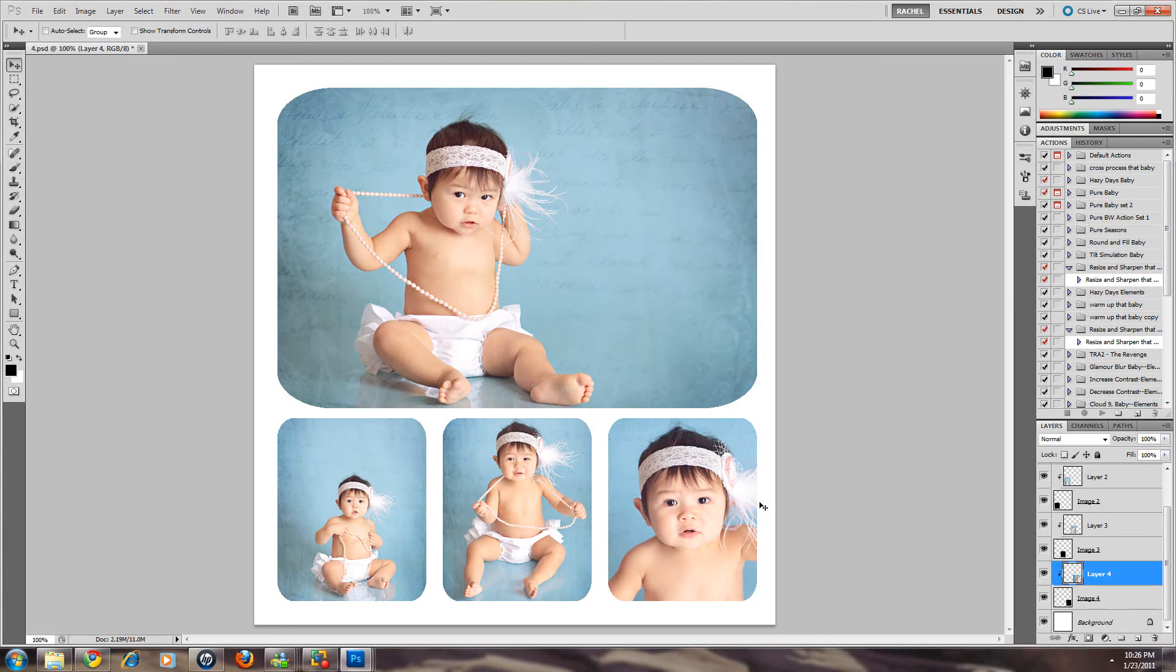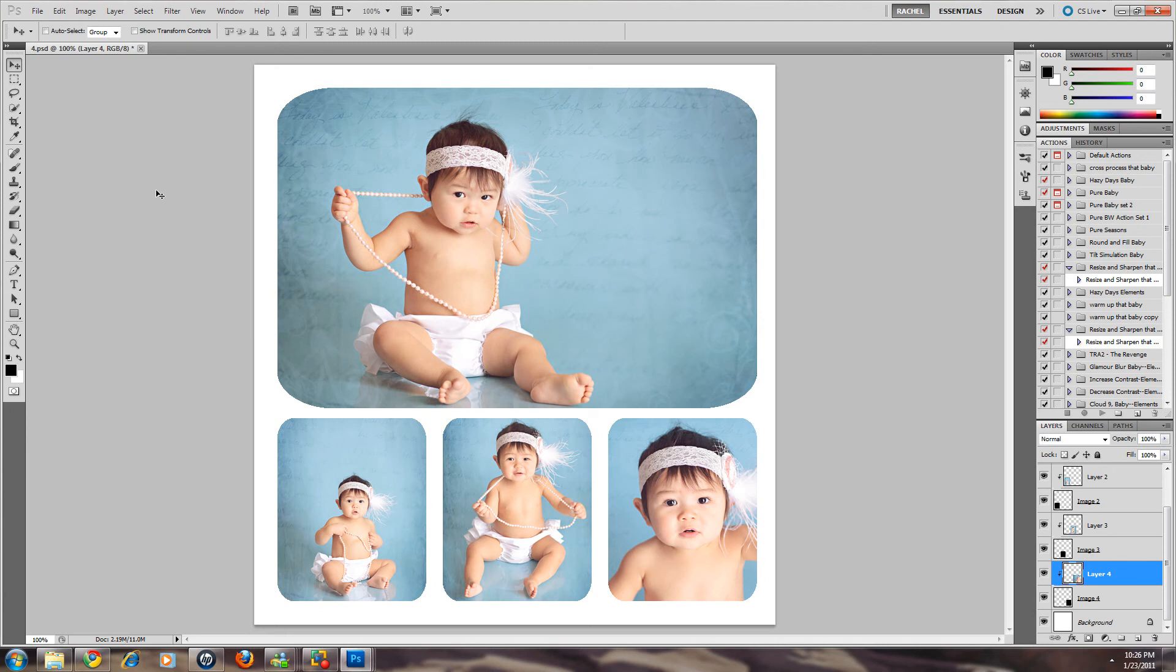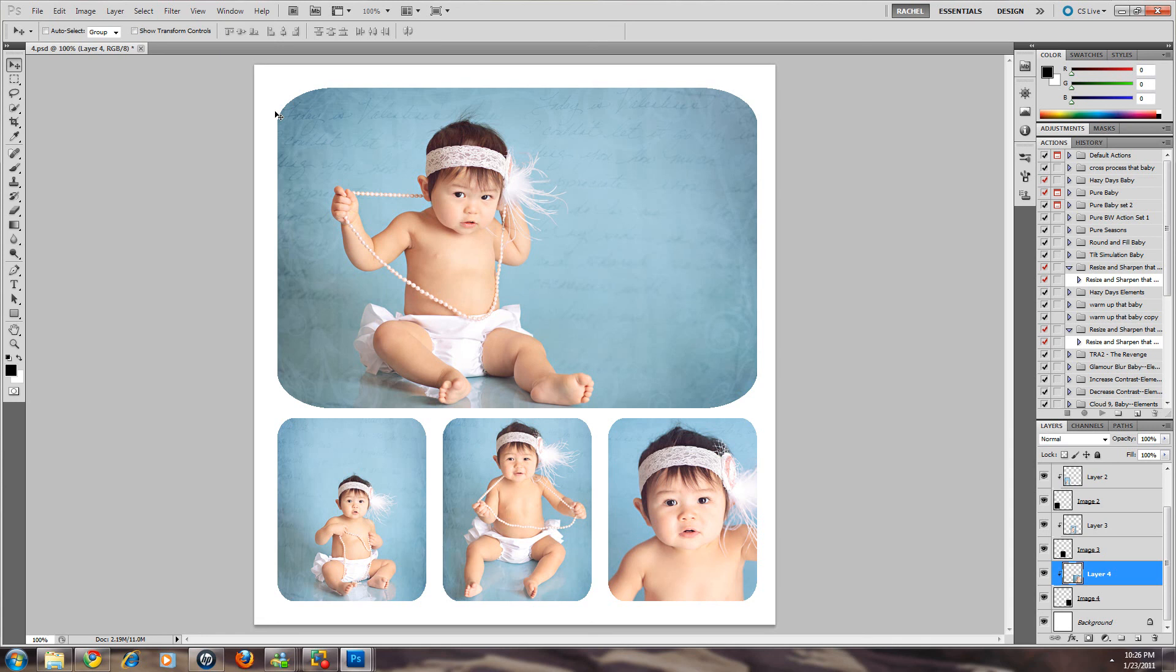Anyway so these are all put together now. We're all set and yeah that was so easy wasn't it? If you have any other questions feel free to visit us on our Facebook fan page. There's always somebody there to answer questions. This is Rachel for Pure Photoshop Actions. Thank you. Bye-bye.